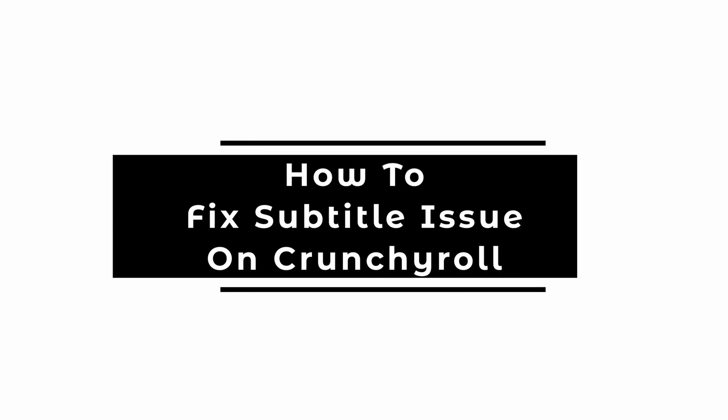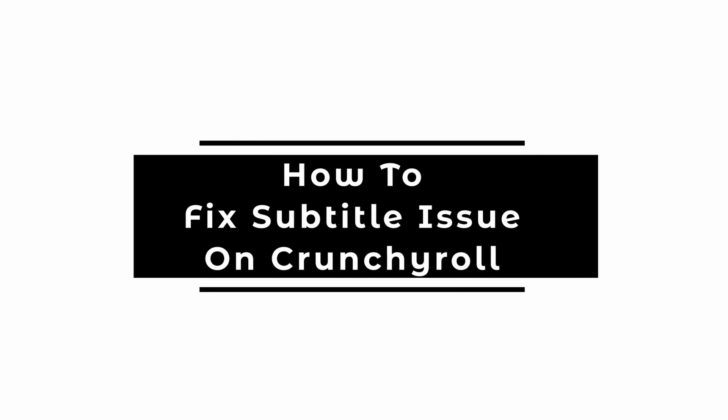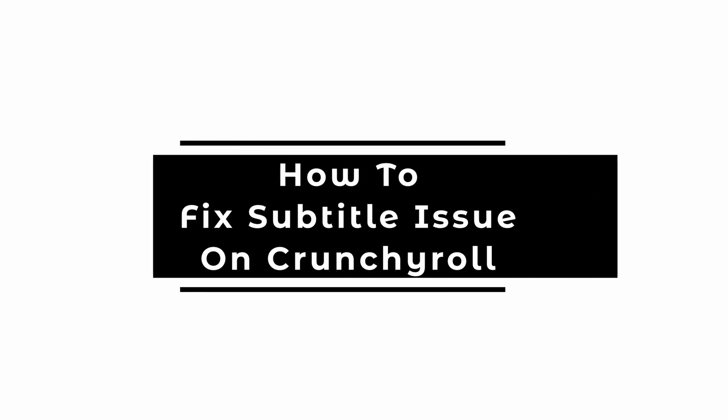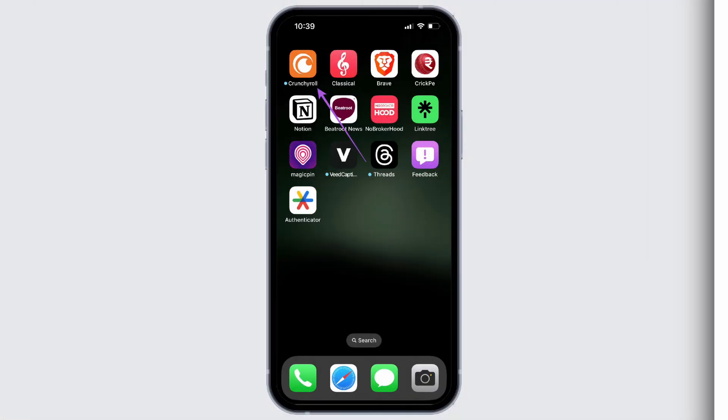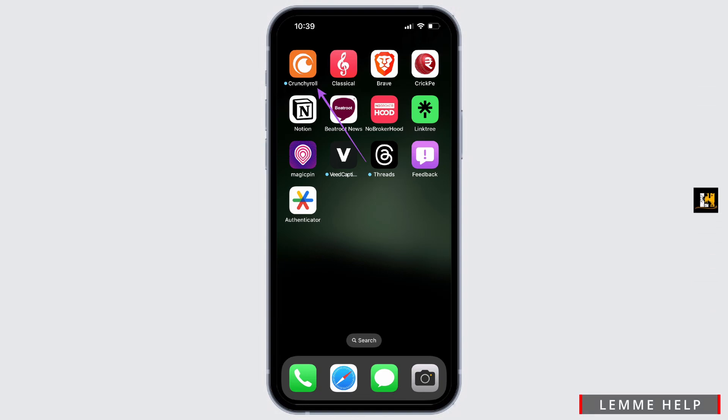How to fix the issue of Crunchyroll subtitles. In this video, I will show you how you can easily fix the issue with subtitles on Crunchyroll. So without any delay, let's get into it.